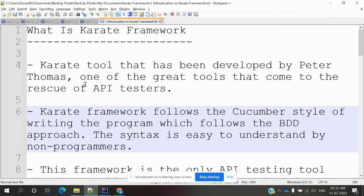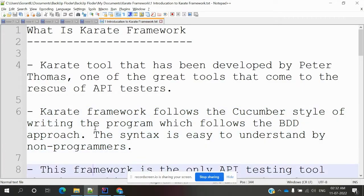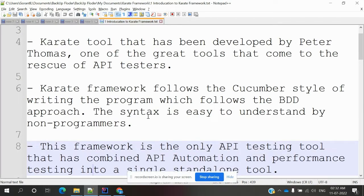The Karate tool was developed by Peter Thomas — one of the greatest tools available for API testers. The Karate framework follows the Cucumber style of writing programs, which follows the BDD approach. The syntax is very easy to understand even for non-programming users, as it uses Gherkin language with simple English, making it easy for anyone to understand.